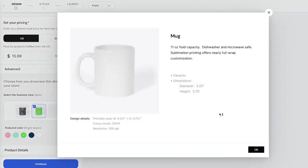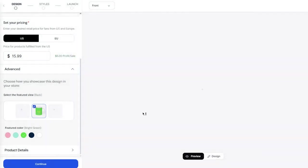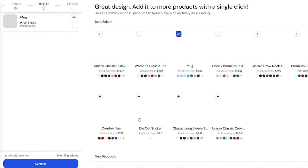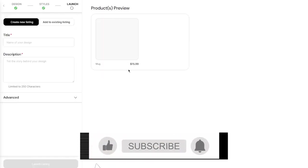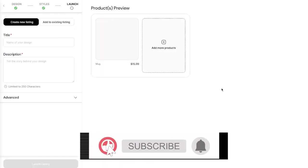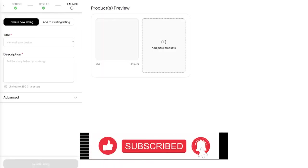Then you're going to go into product details where you're going to make sure all these details are what you want. If you do, simply click continue. This will take you to the styles section, which is a place where you're going to mess with different variants or stylings you can add.